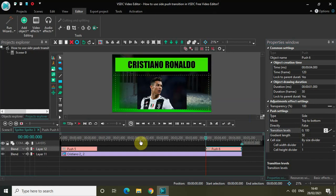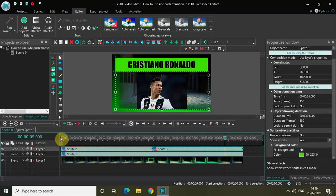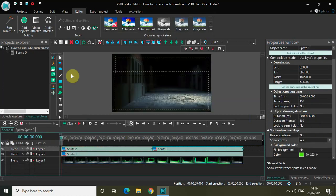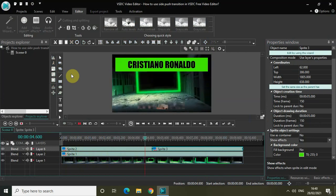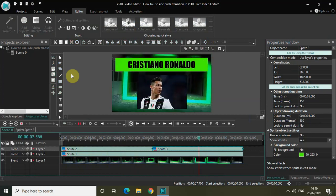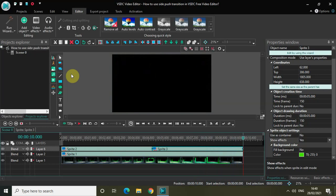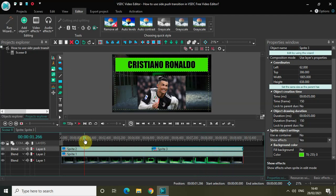Finally, let me quickly play the whole video from the start. Here comes my text and the first image of Cristiano — then the first image goes away and the second image comes in, and at the end of my video both my text and image go away. This is how you can use the side push transition creatively to do new things in your videos. Do share your thoughts in the comments section below, like the video, and subscribe to my YouTube channel. I'll see you in the next video.